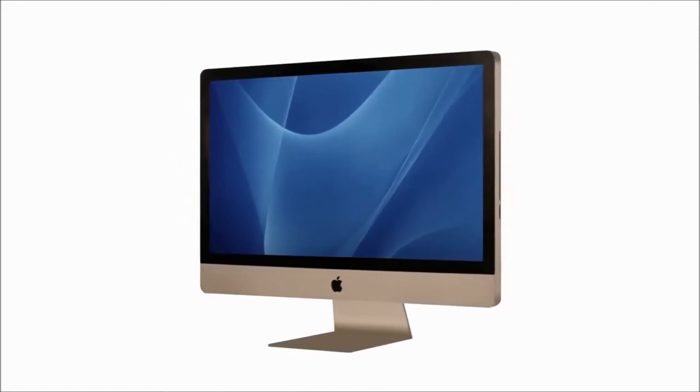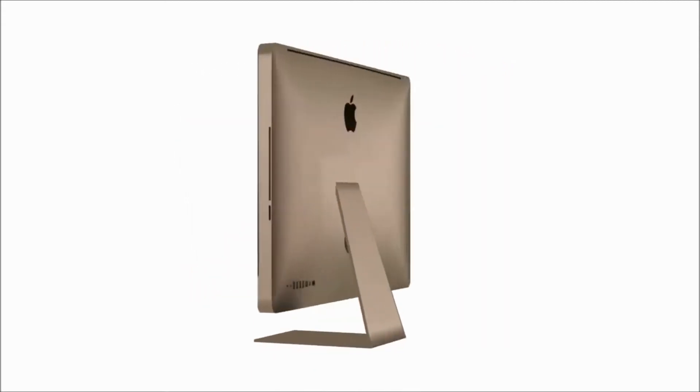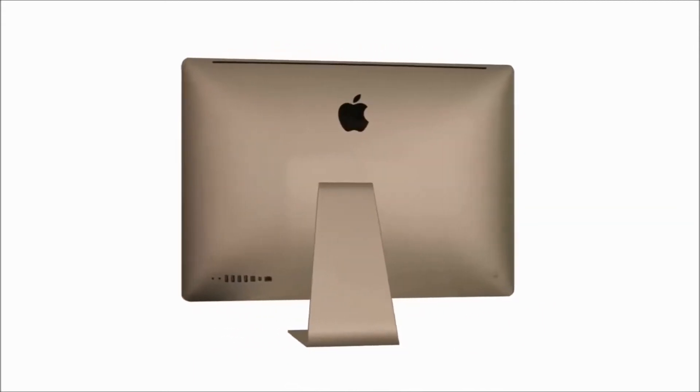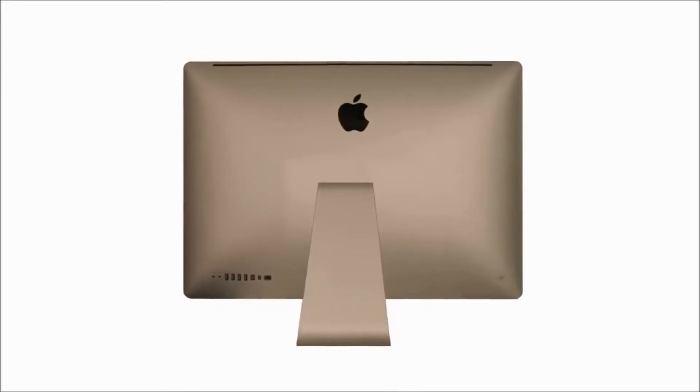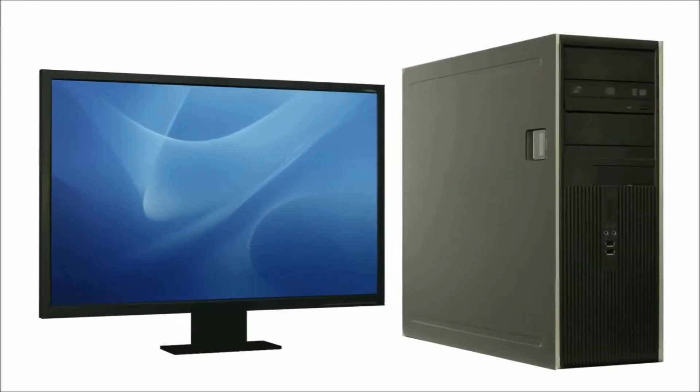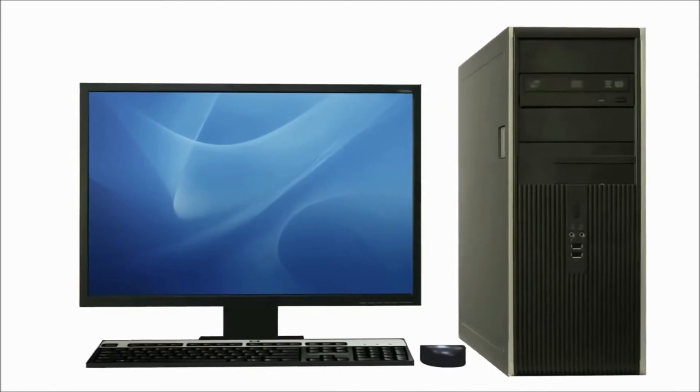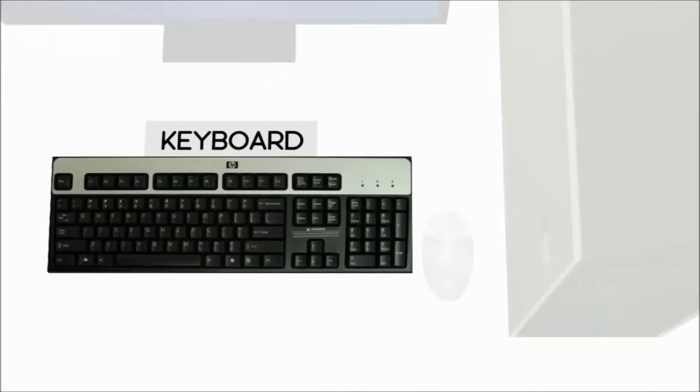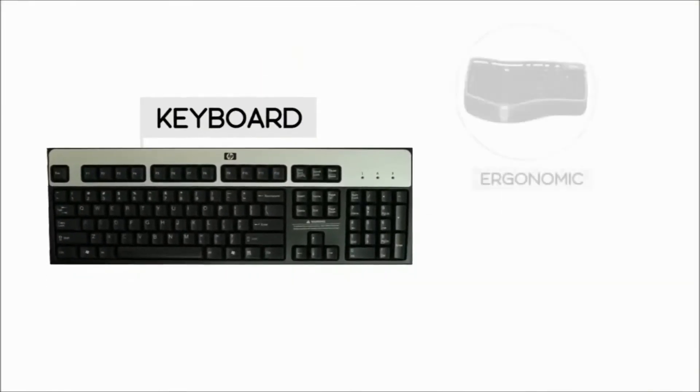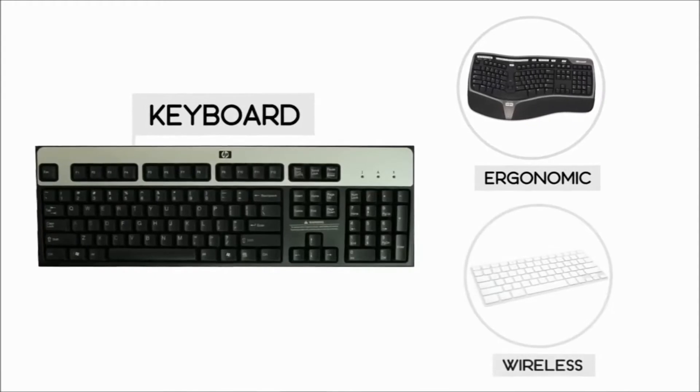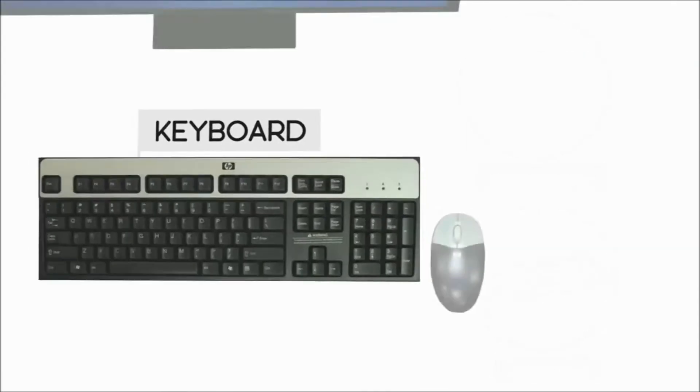To save even more space, you can even buy an all-in-one computer, which combines the monitor and computer case all in one unit. To interact with your computer, you will need a keyboard and mouse. Keyboards come in different shapes and sizes, for example, ergonomic and wireless keyboards.